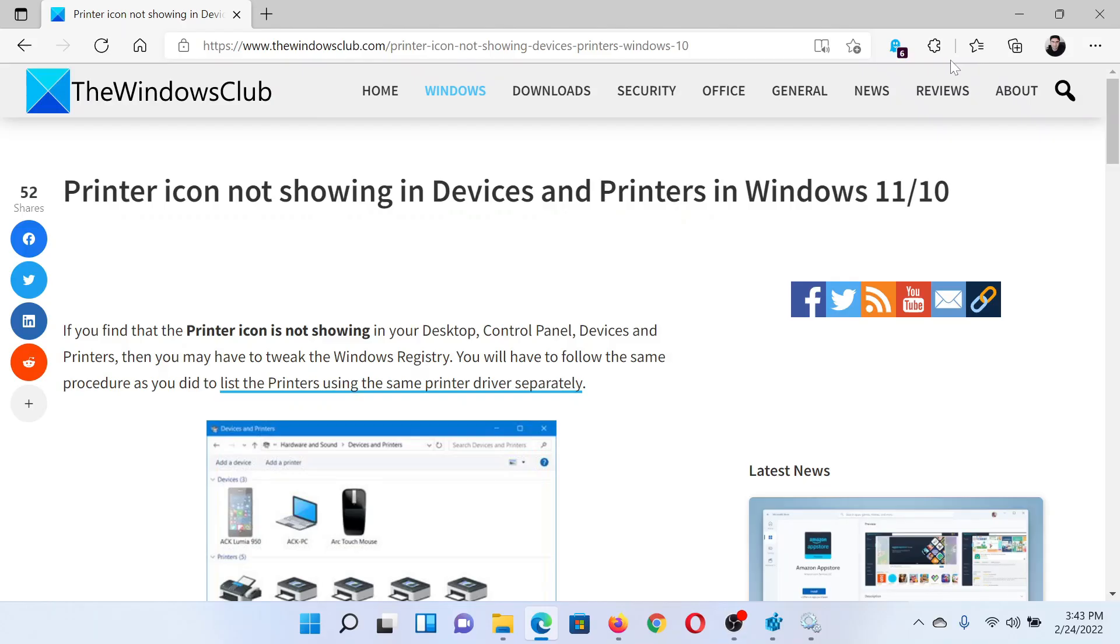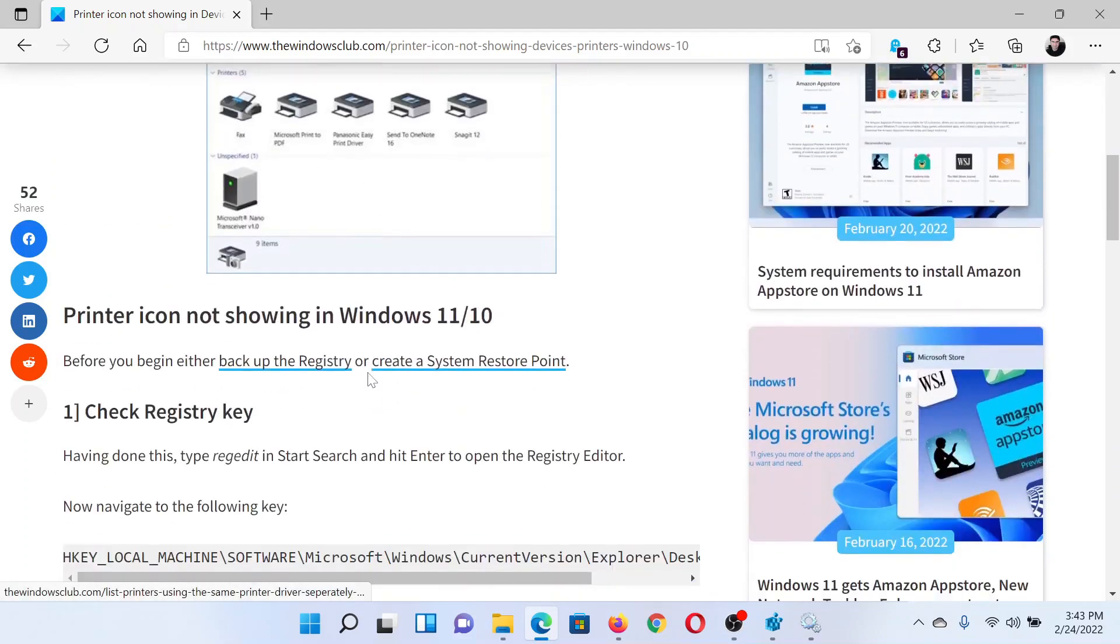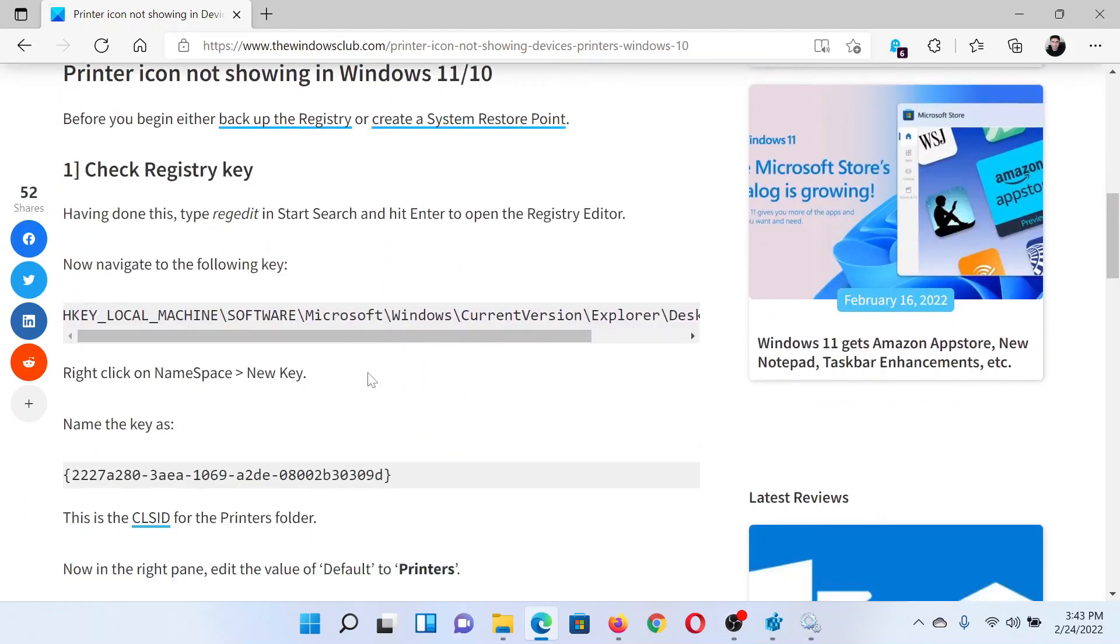Welcome to The Windows Club. If the printer icon is not showing in Devices and Printers in your Windows computer, then either read this article on The Windows Club or simply watch this video. I'll guide you through the resolution.